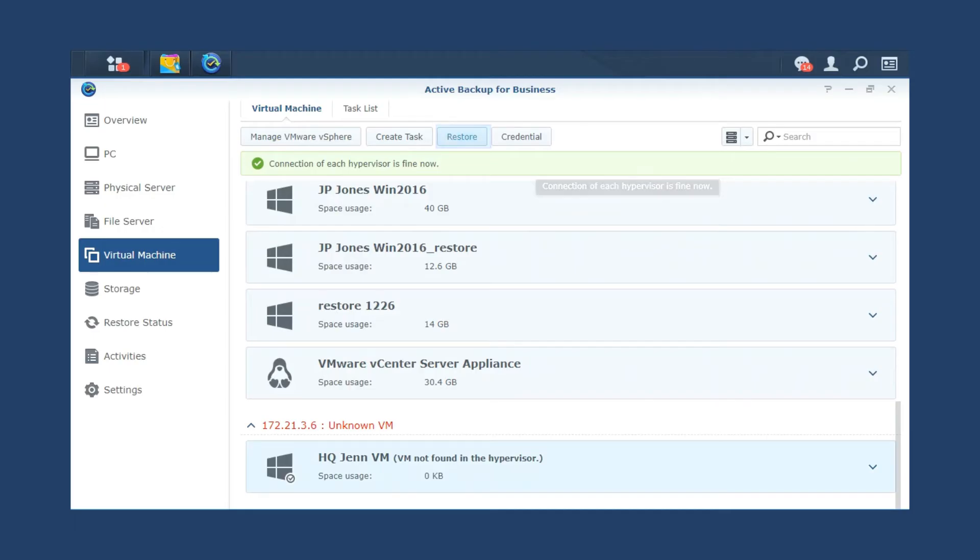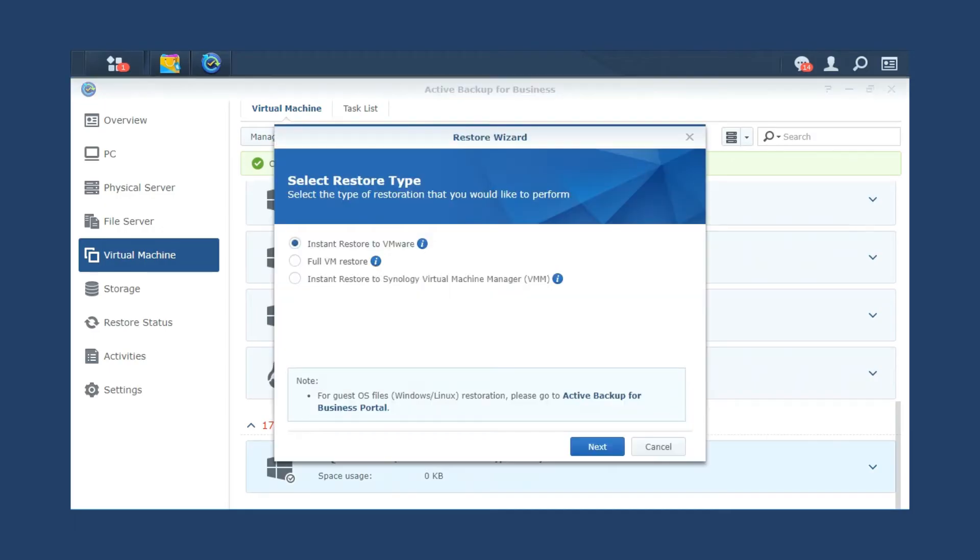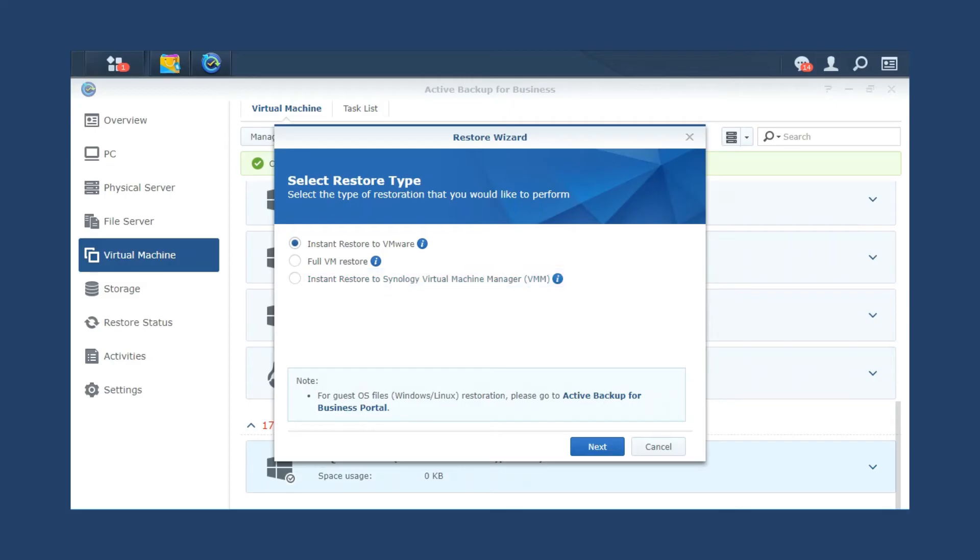These include instant restore to VMware, full restore to VMware, and instant restore to Synology Virtual Machine Manager. We'll first demonstrate instant restore to VMware, which allows you to instantly start a VM directly from a backup file, minimizing the service downtime in case of host failure.